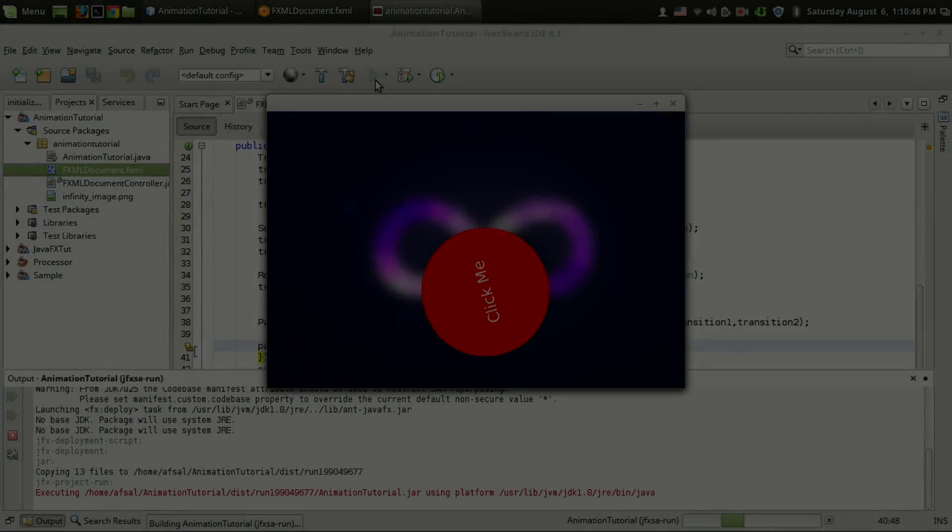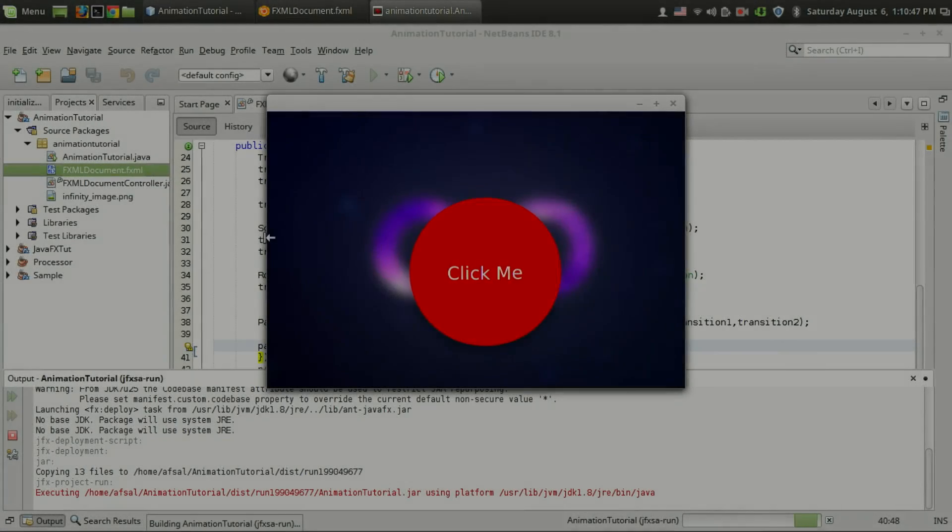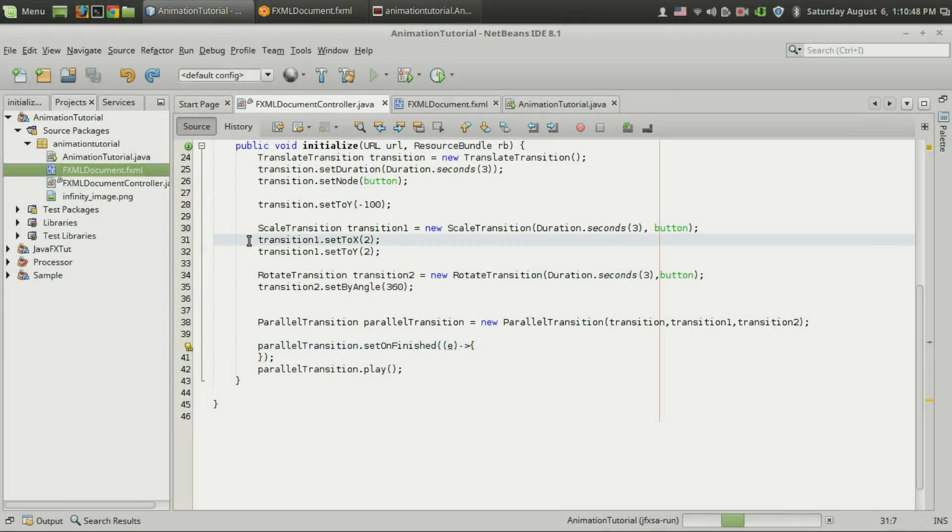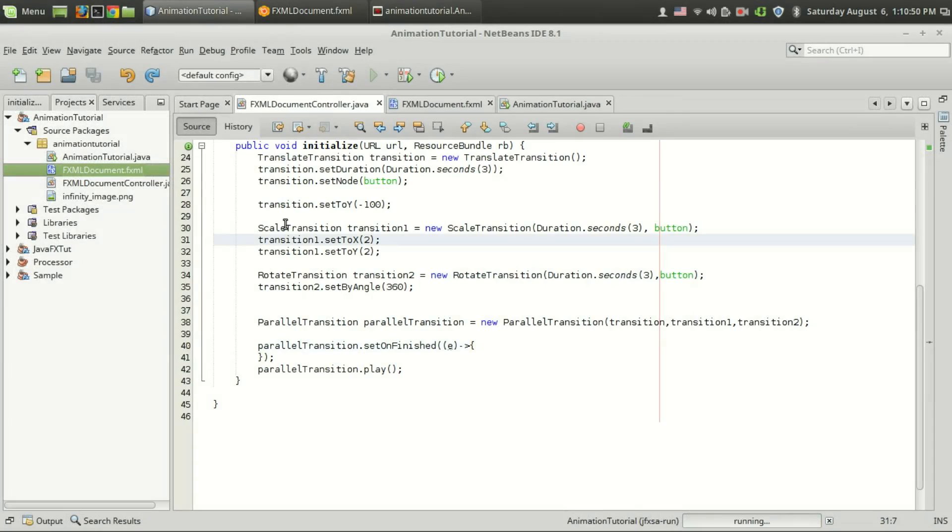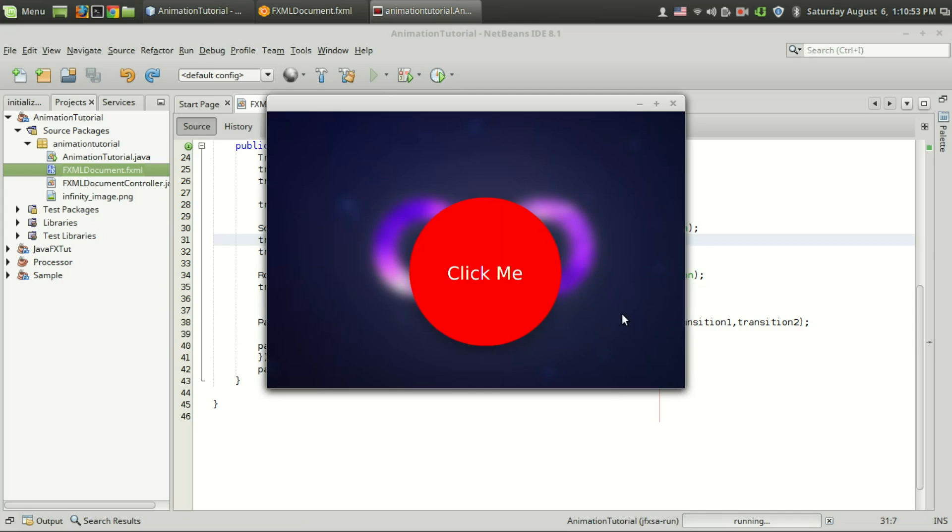Welcome back to GenuineCore. So far we have seen the translate transition, scale transition, rotate transition, and parallel transition. In this video I'm going to show you how to use the fade transition.